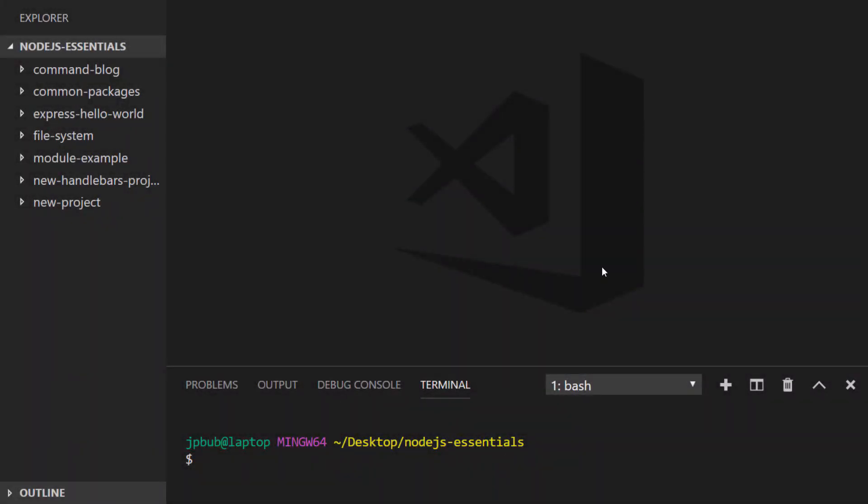In this tutorial we're going to expand on the command-line blogging application that we built a few lessons ago by incorporating it into the ExpressJS framework so that a user can add and view posts through a web page which saves the posts to a database.